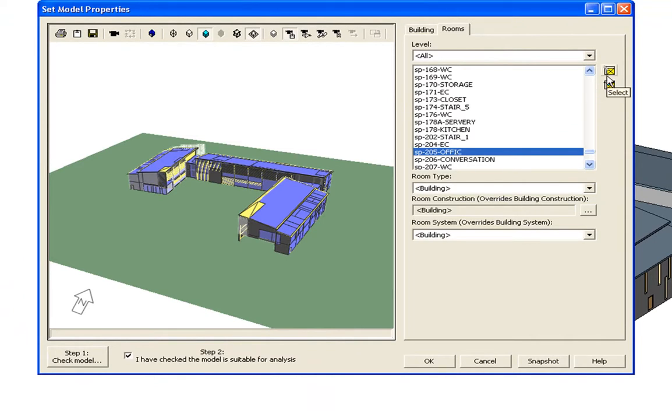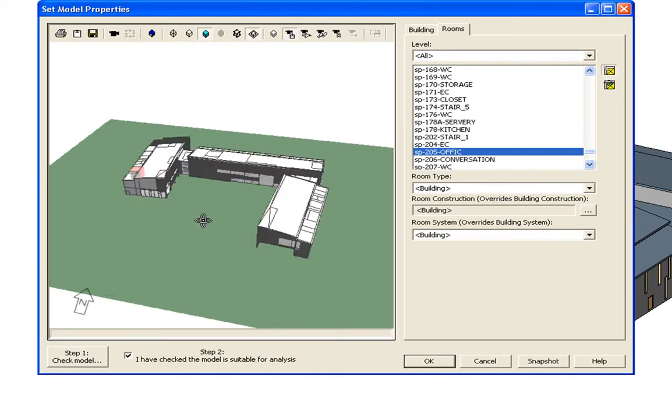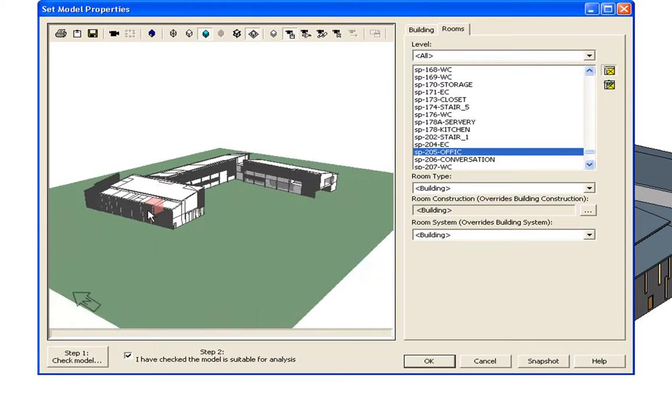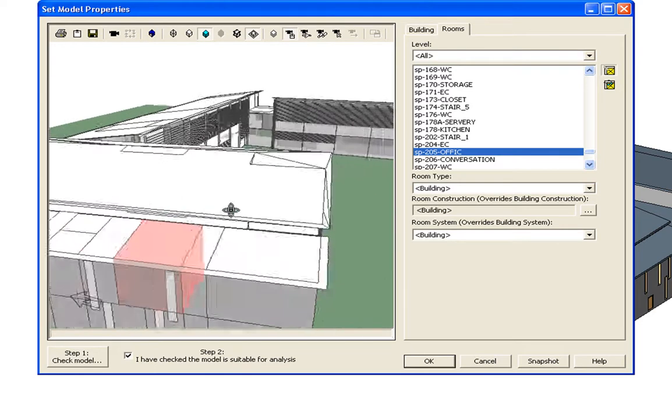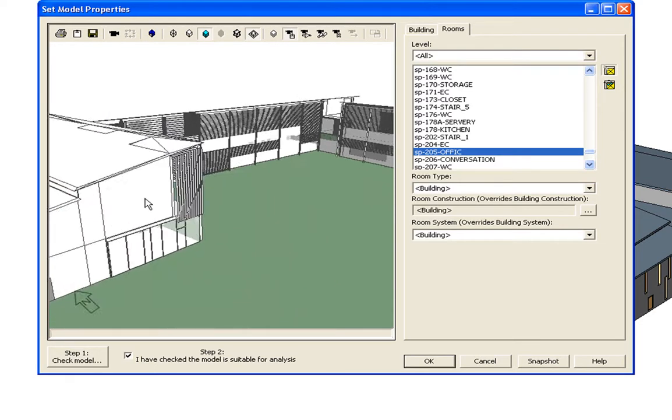If you go for the room level option, you have more flexibility in room specific data. Rooms can be highlighted as shown.